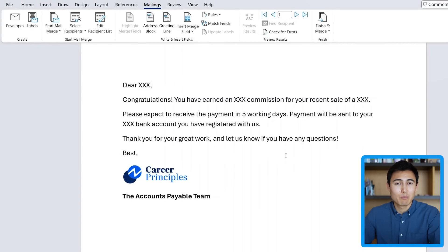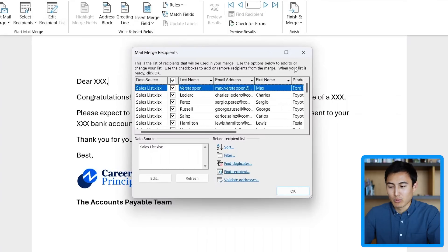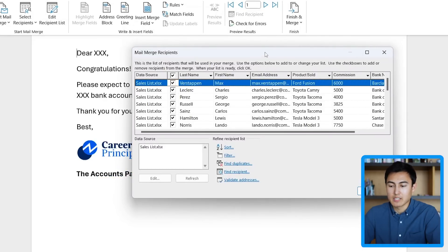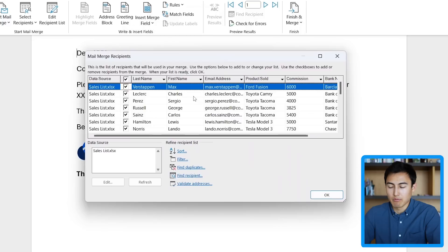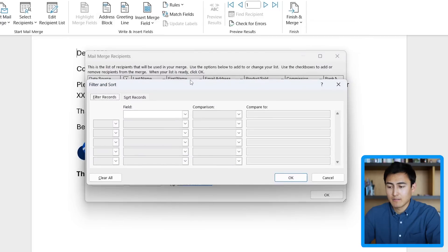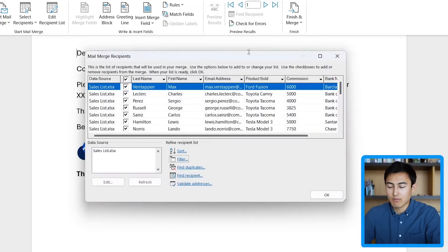We've just imported this Excel file. We can go over to Edit Recipient List to see what we've imported. In this pop-up, if we stretch it out a bit, you can see it's imported all of the columns from the Excel file. If you want to get rid of certain lines, you can just untick them. You can even filter to select specific ones — like you could say equals to Max, for example. We don't need that for now, so we'll close out and click OK.